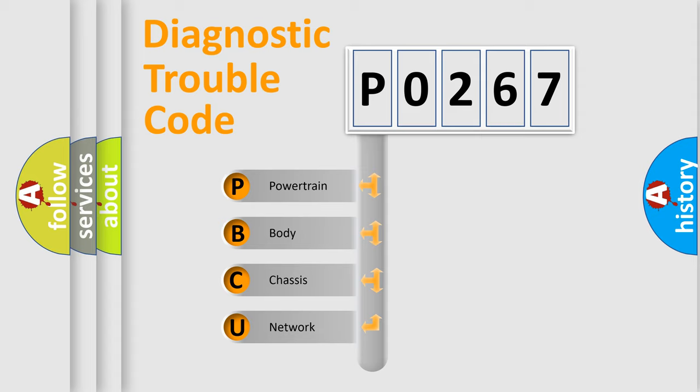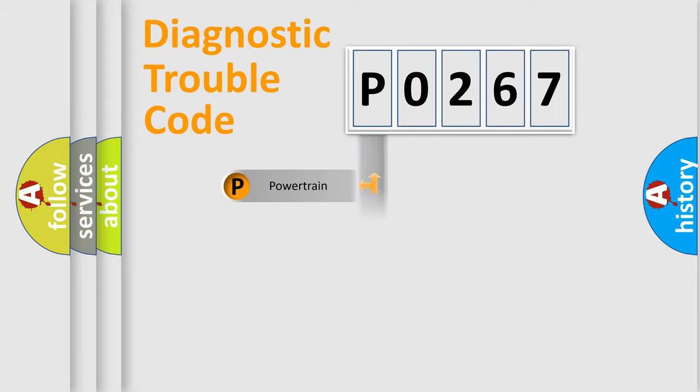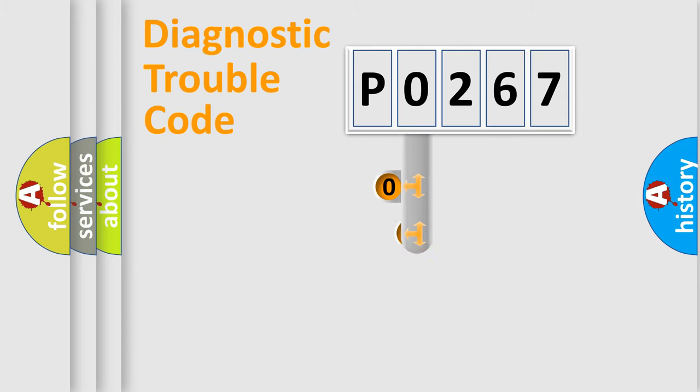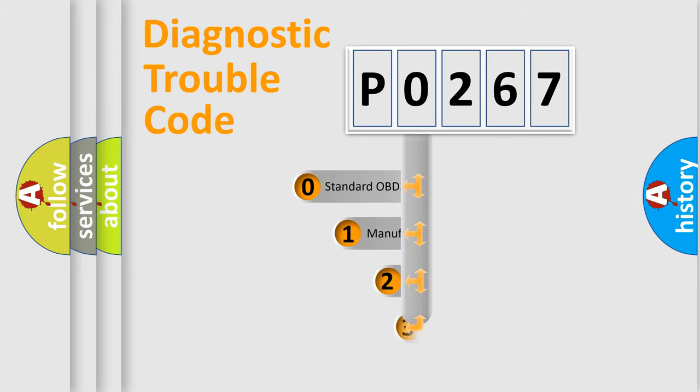We divide the electric system of automobile into four basic units: powertrain, body, chassis, and network. This distribution is defined in the first character code.